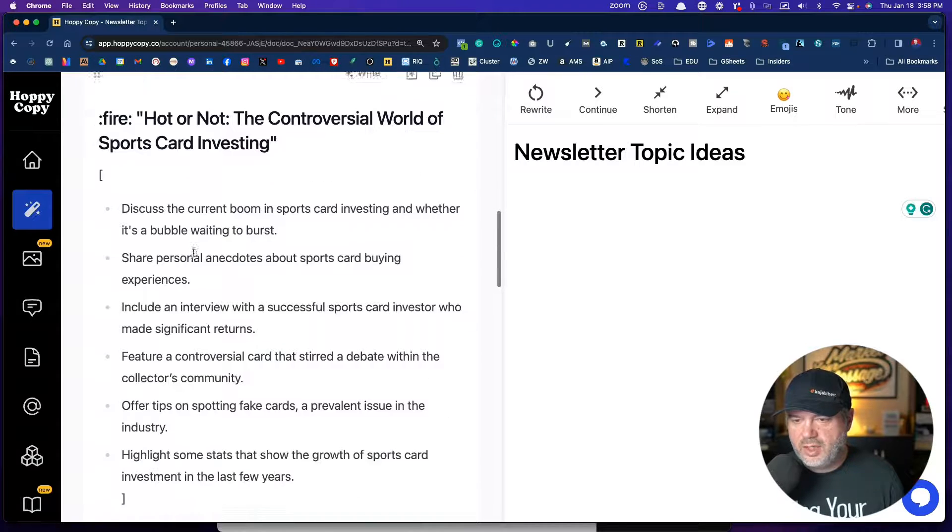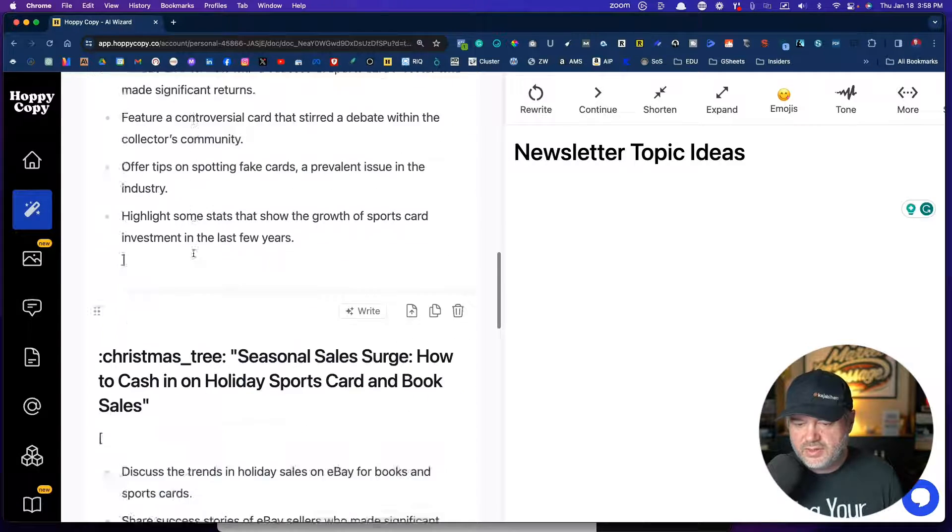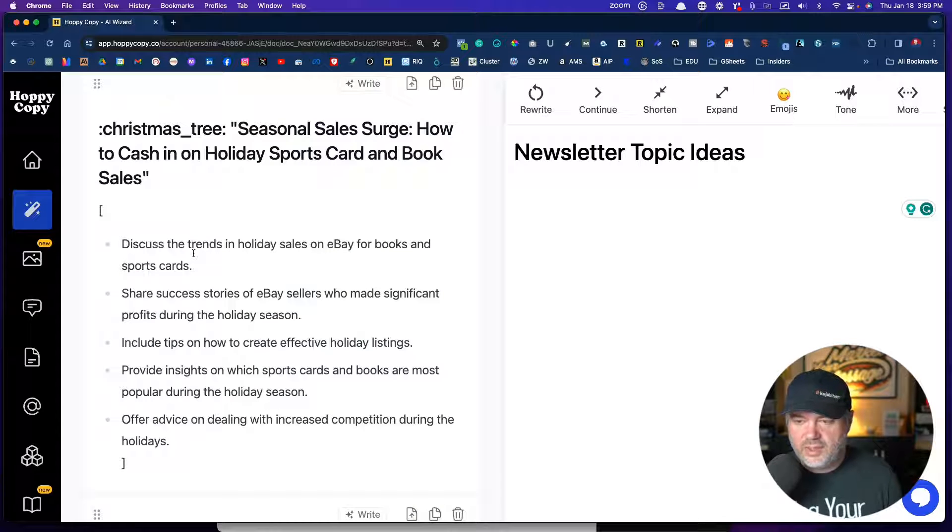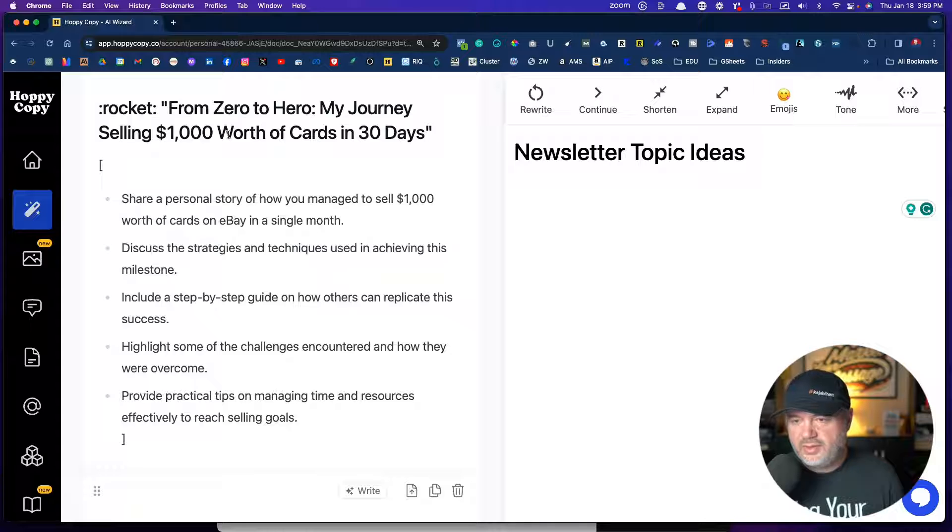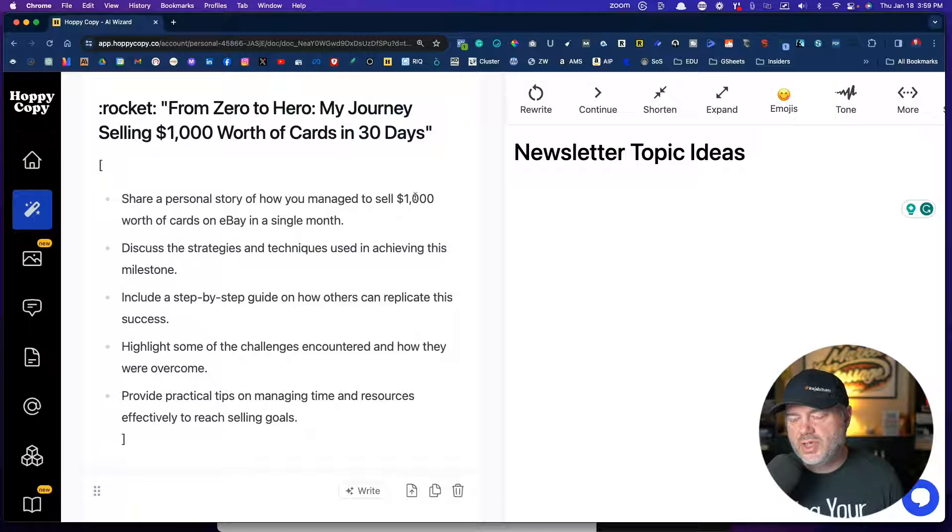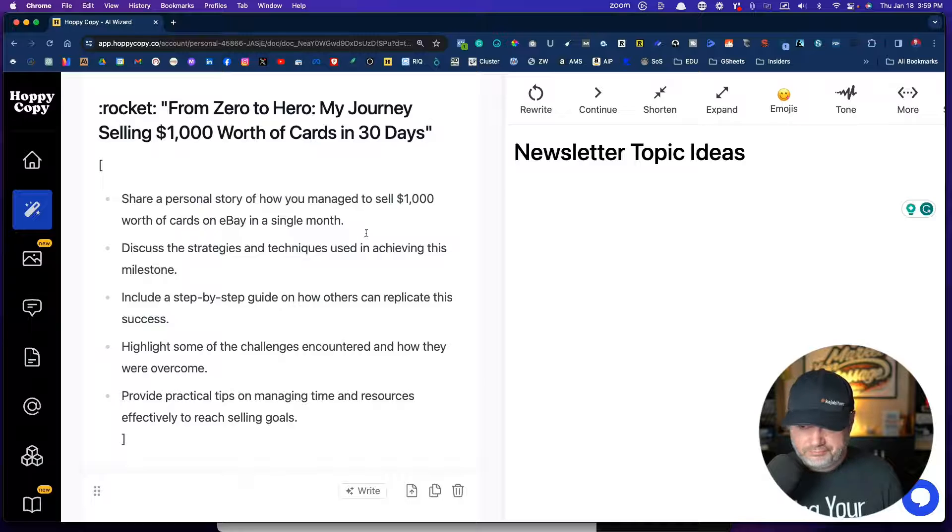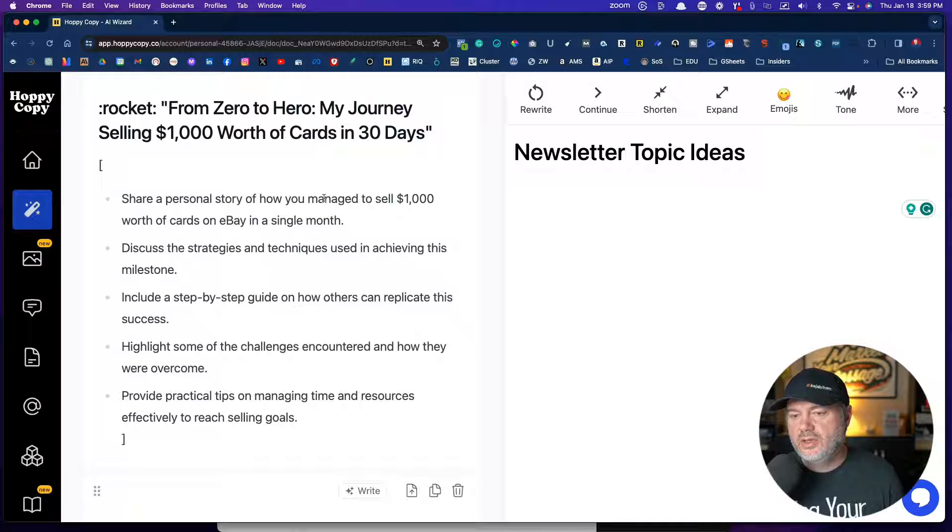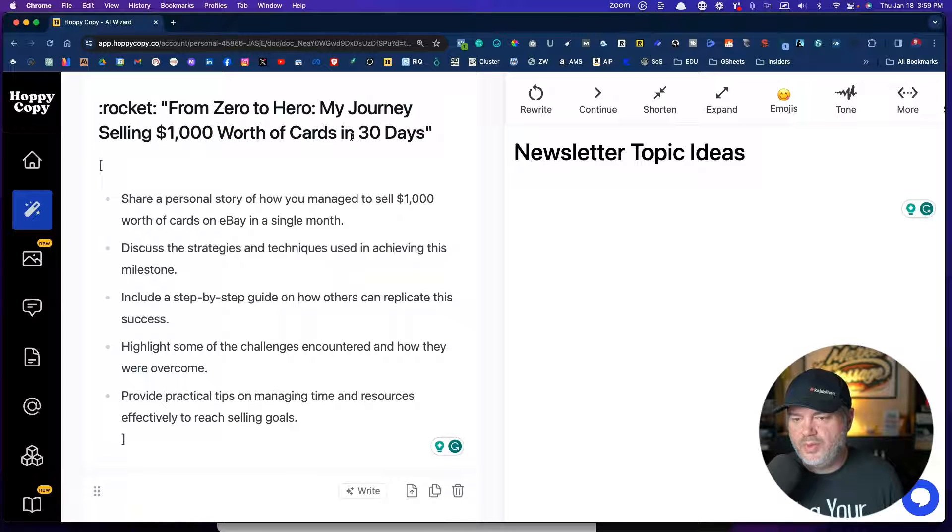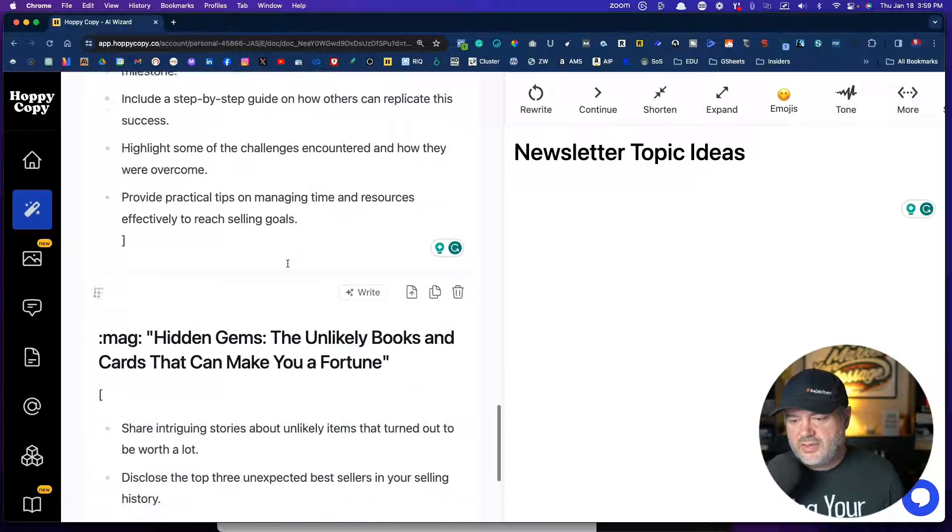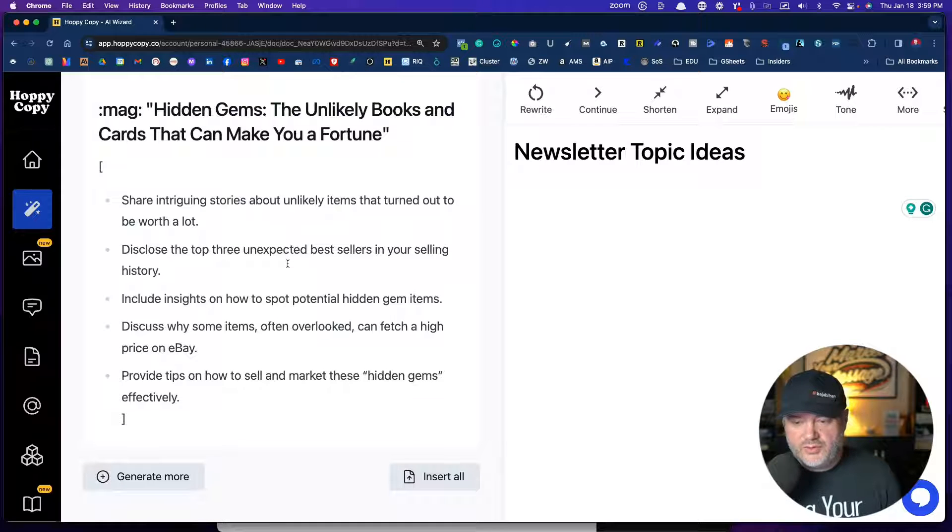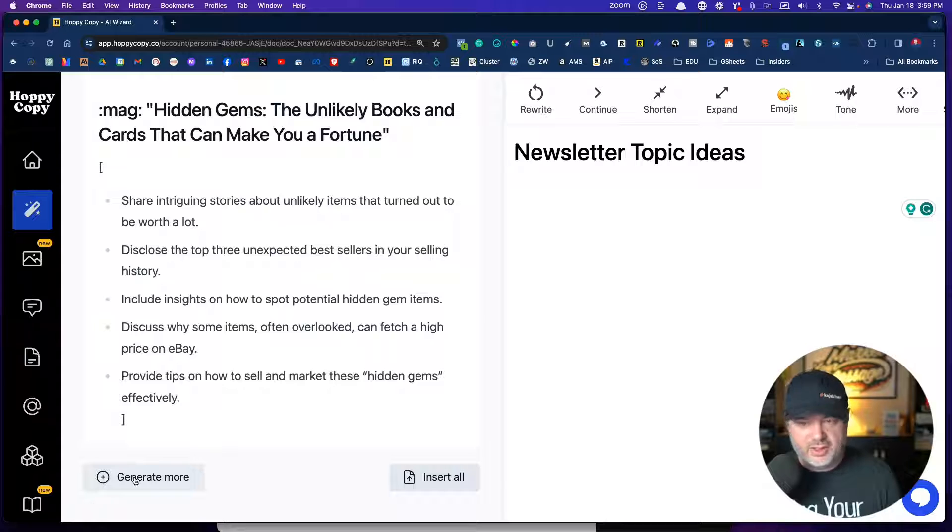So now look at these, I'll come back to here and we're going to write this one. But look here, hot or not the controversial world of sports card investing, how to cash in on holiday sports card and book sales, from zero to hero, my journey from selling $1,000 worth of cards in 30 days. Now this is, you want this to be true, right? So I would adjust this like the first day I made, I would say maybe the first week. Selling $1,000 worth of cards in 30 days. Yeah, we've sold more than that. So I would make sure that I'm using something that's accurate. The unlikely books and cards that can make you a fortune. So now if I wanted more, I could click on generate more down here and it's just going to generate more ideas.